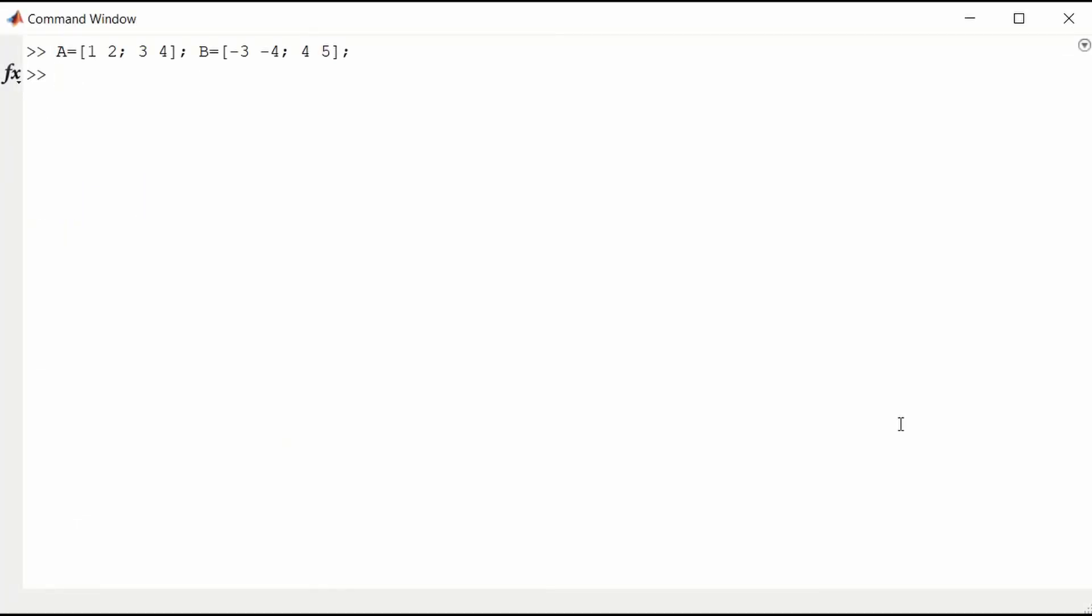MATLAB can also multiply matrices. Here I've constructed 2 matrices. A with 1, 2 in the first row, 3, 4 in the second row. And B with minus 3, minus 4 in the first row, 4, 5 in the second row. So this is 2, 2 by 2 matrices.